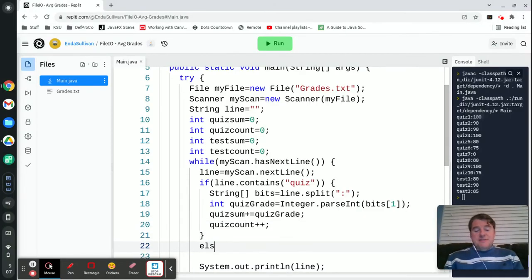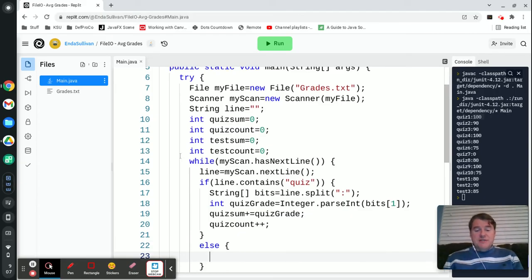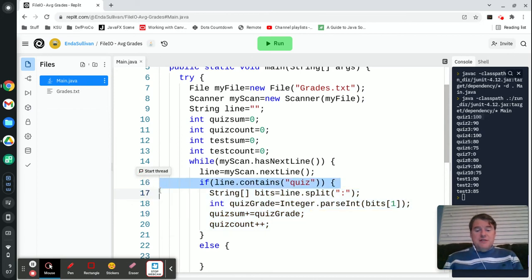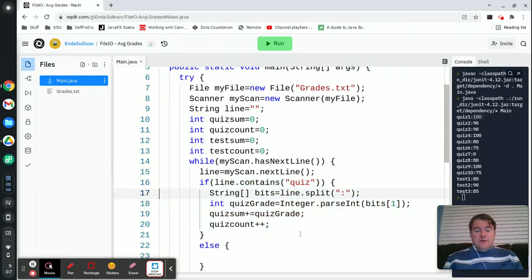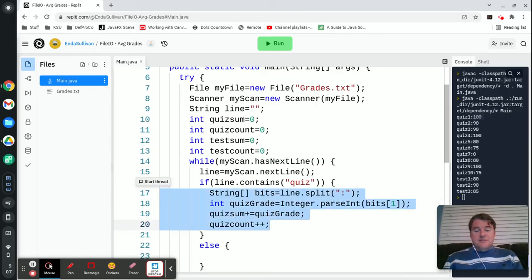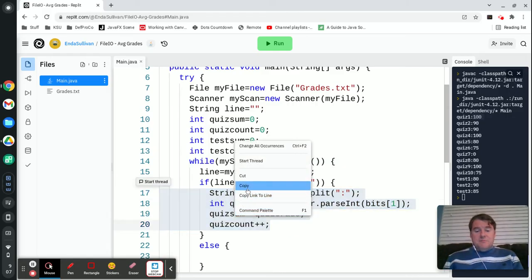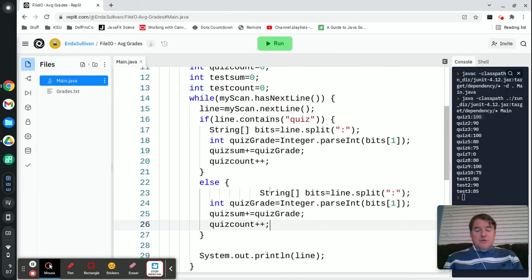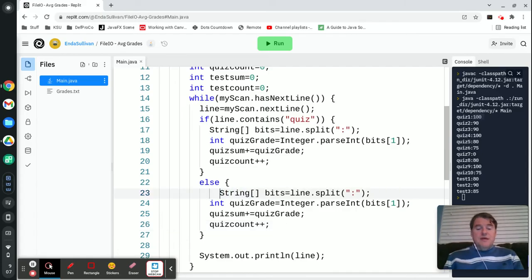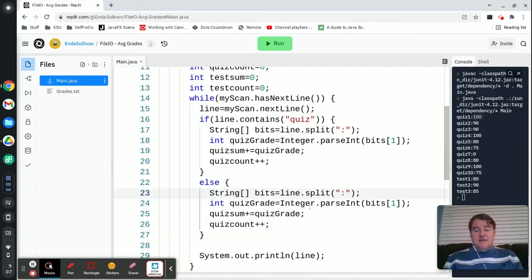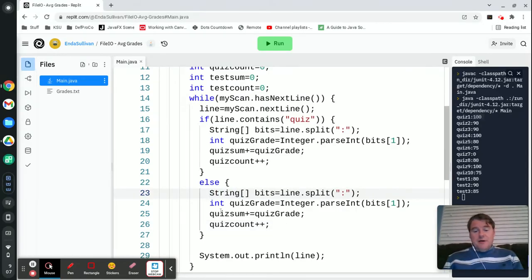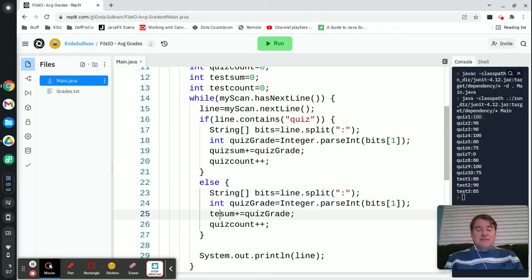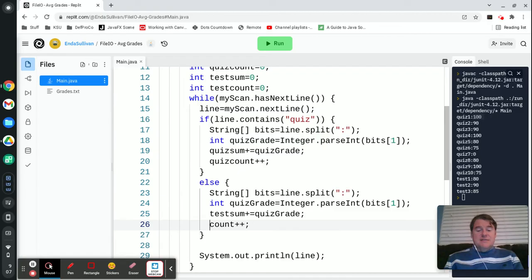If it's a test, then we're going to deal pretty much the exact same thing for the test. I'm just going to highlight all of this and copy and paste it back in again because it's mostly the same code. In this case we're dealing with a test, so we're still going to break up the line and parse out the grade, but this time I'm going to add it to testSum and testCount.